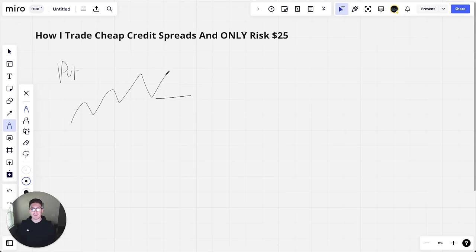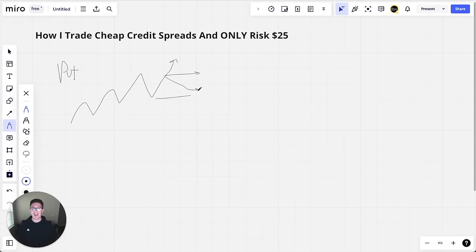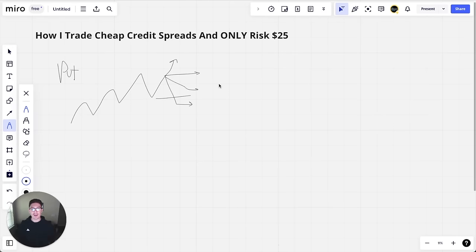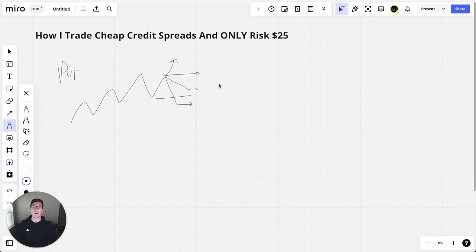As long as the stock stays above this level, I make money. So that means if the stock goes up, I make money. If the stock goes sideways, I make money. If the stock goes down but stays above my level, I make money. The only time I lose money is when the stock goes below my level. And so this is why credit spreads are amazing, because you have a naturally high win rate, because no matter what the stock does, almost any time, you can actually make money.